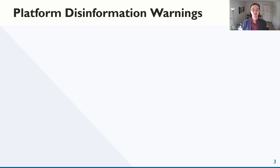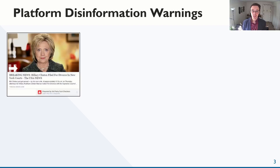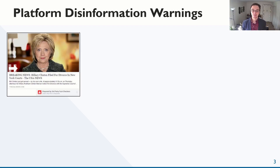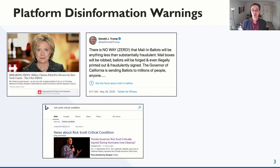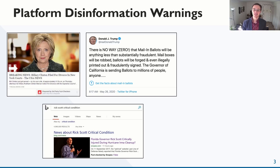Facebook was the first to deploy disinformation warnings, back in 2016. These disputed warnings would surface third-party fact checks on posts. Twitter later followed suit, as did search engines like Bing and Google, and other social platforms like Instagram, TikTok, and YouTube. Most warnings have hewed close to Facebook's original designs — contextual warnings placed alongside content, containing fact checks or other context.